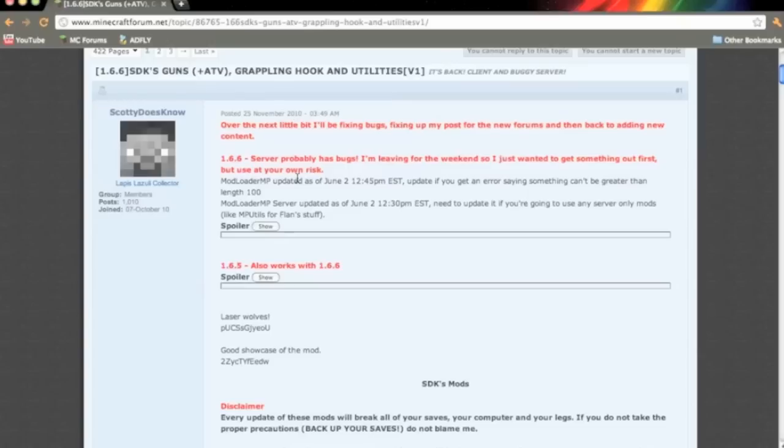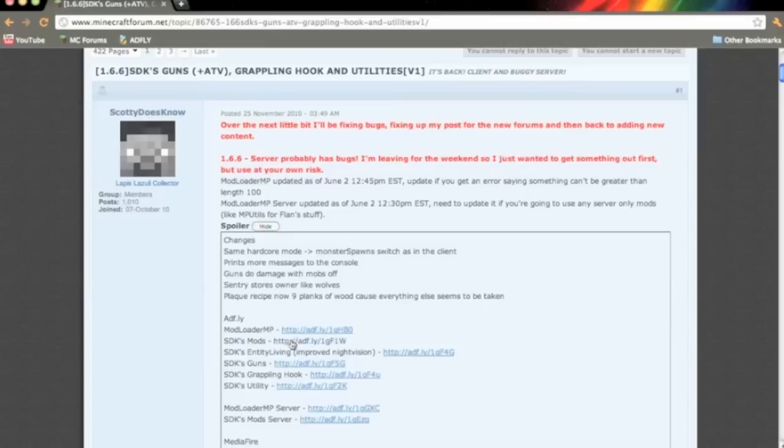What you're going to need to do is click the link in the description and it will send you to this page. And once on here you want to go to this spoiler right here and click show.